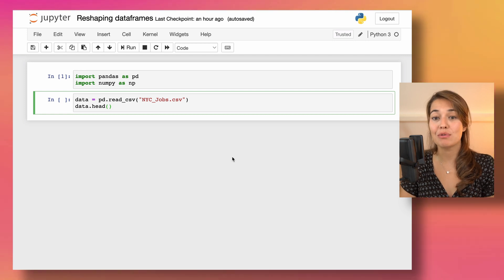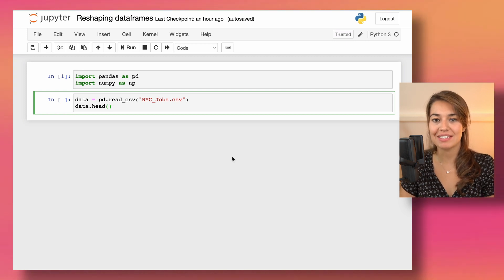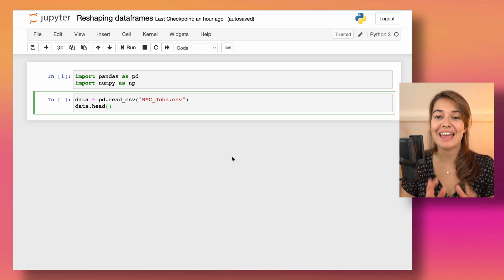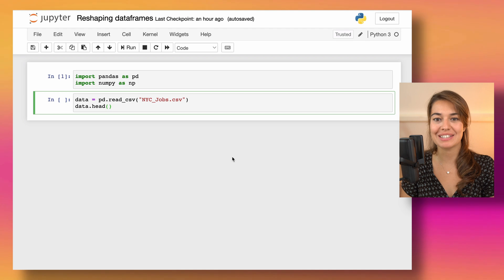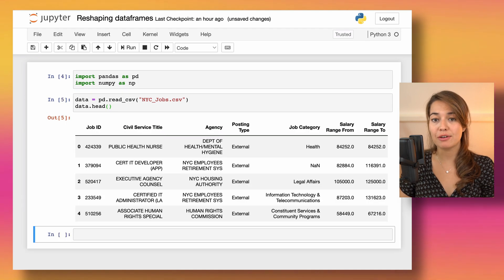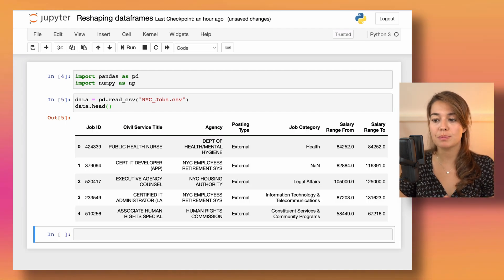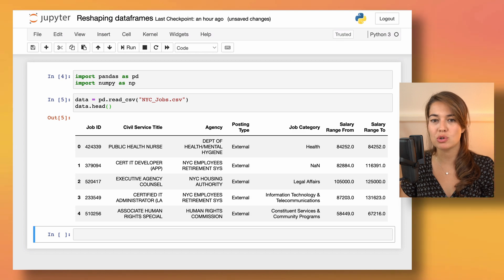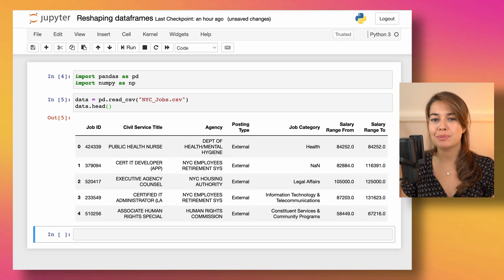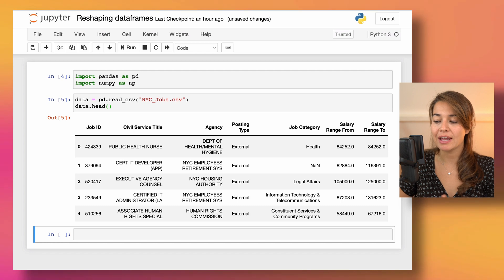Welcome! In this video we will learn how to reshape pandas DataFrames in eight different ways. Here is the DataFrame I'm going to use to show you some of the examples, but for some of them I might also use dummy examples just to explain things more clearly.